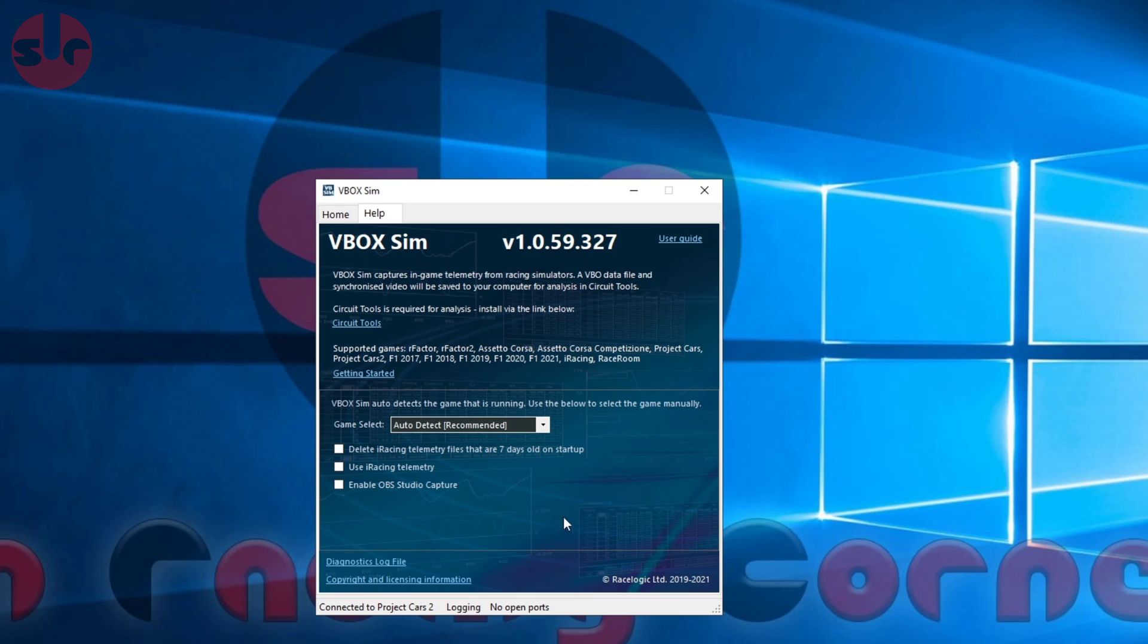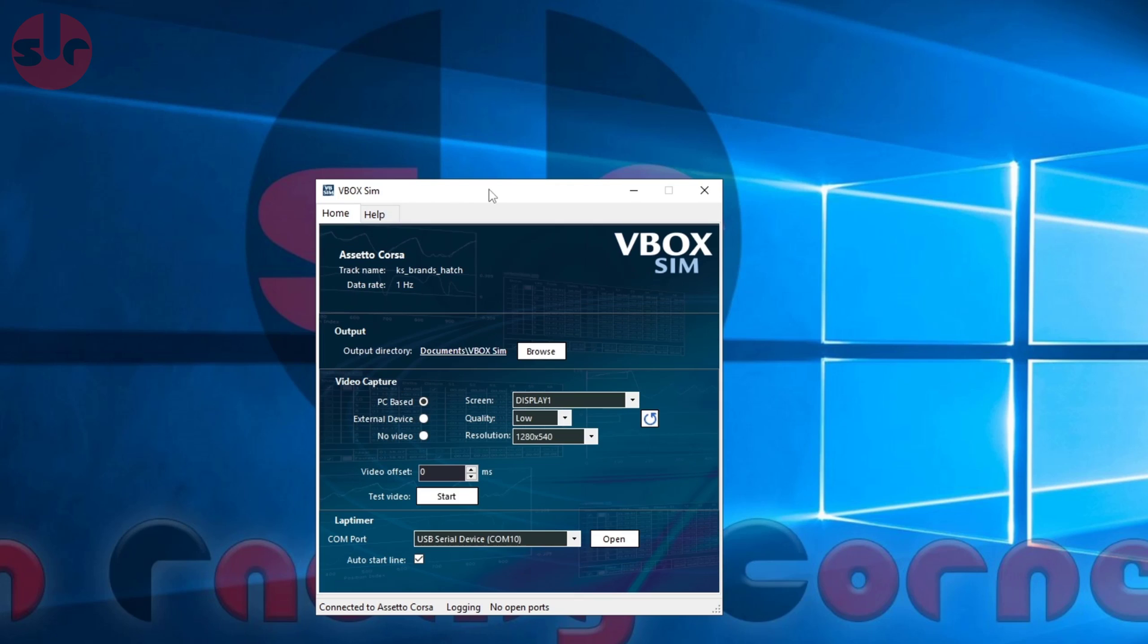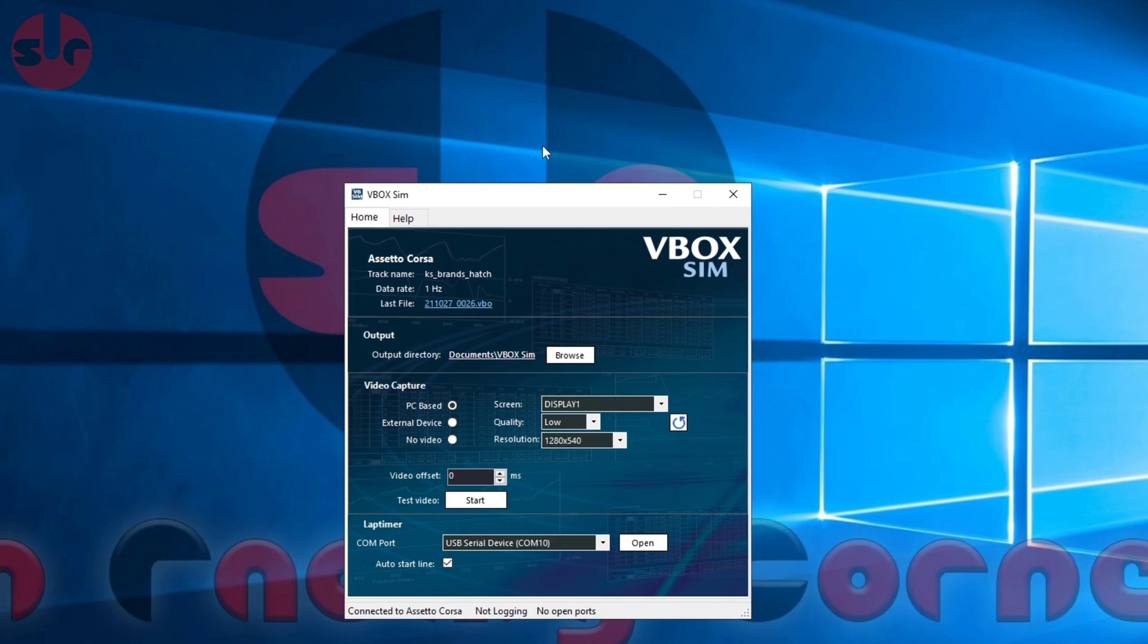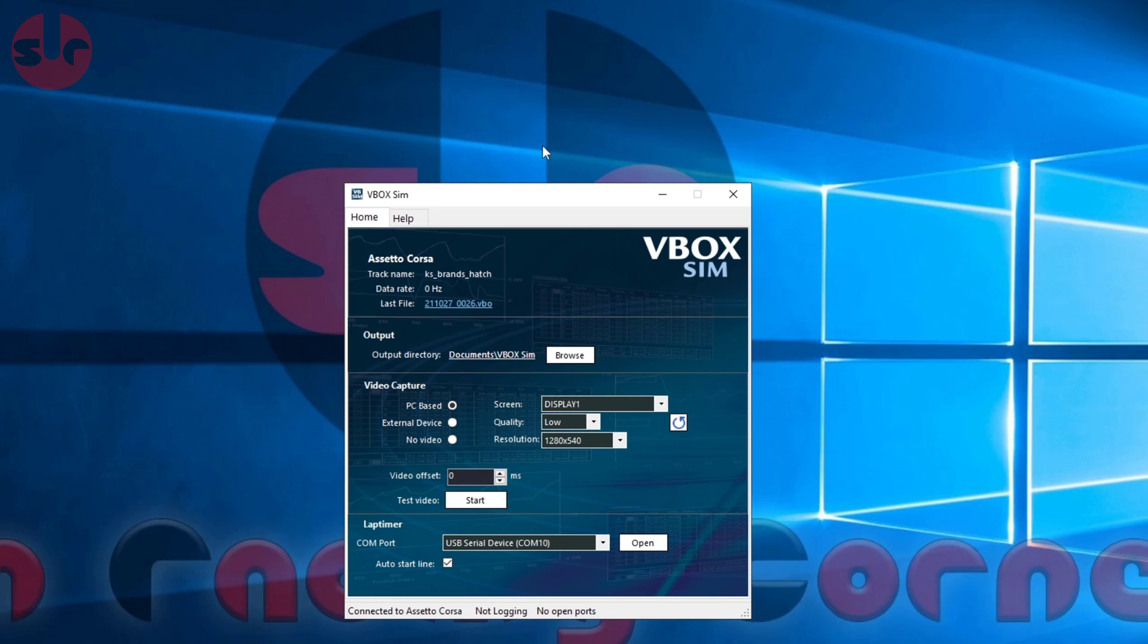So that's how you set up VBoxSim. There's nothing more to do - you just leave this window running in the background. VBoxSim will detect when you're on track and will record the screen capture and telemetry. When you finish the race and leave the track, it will stop recording. It's simple as that - it's just automatic from this point on.